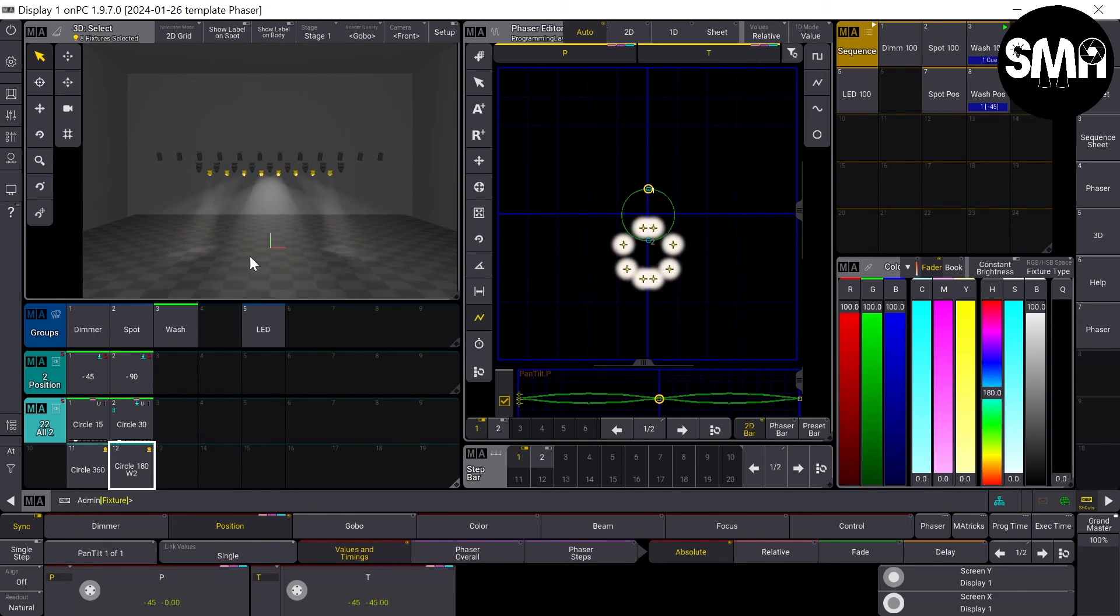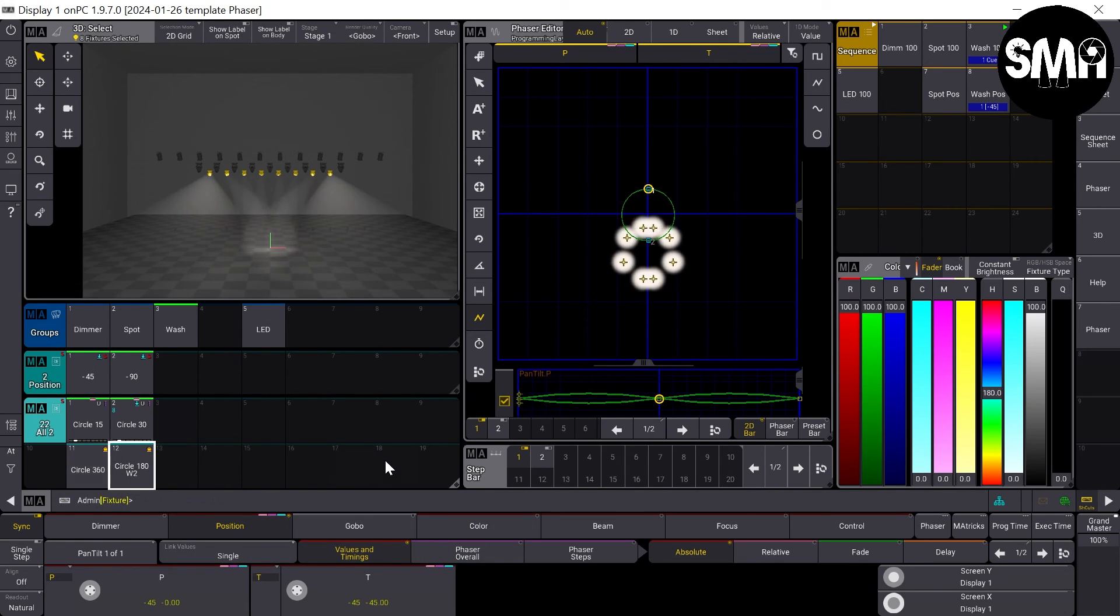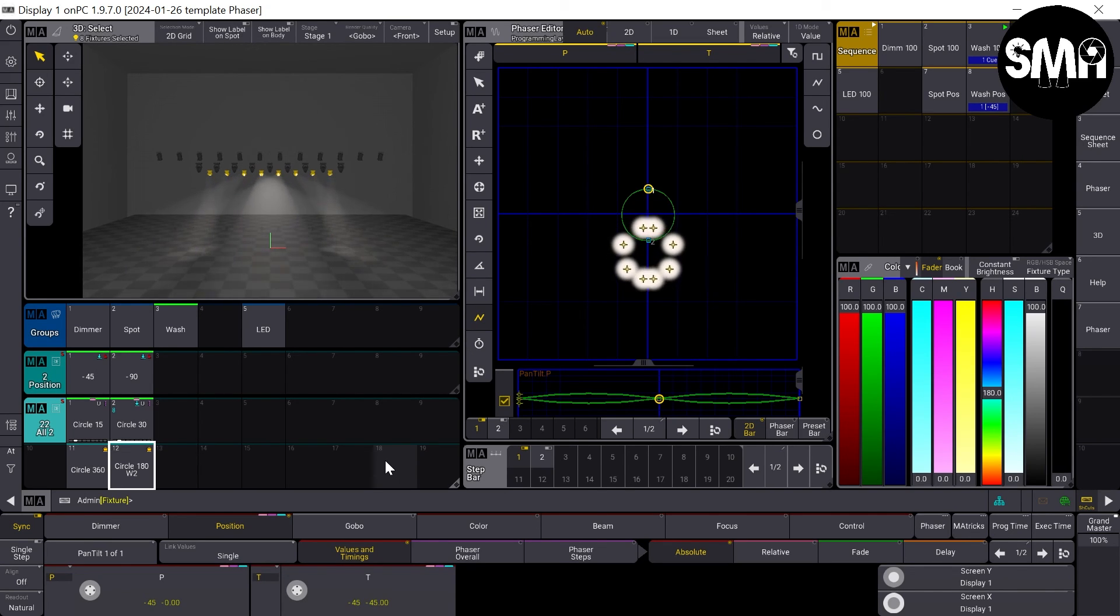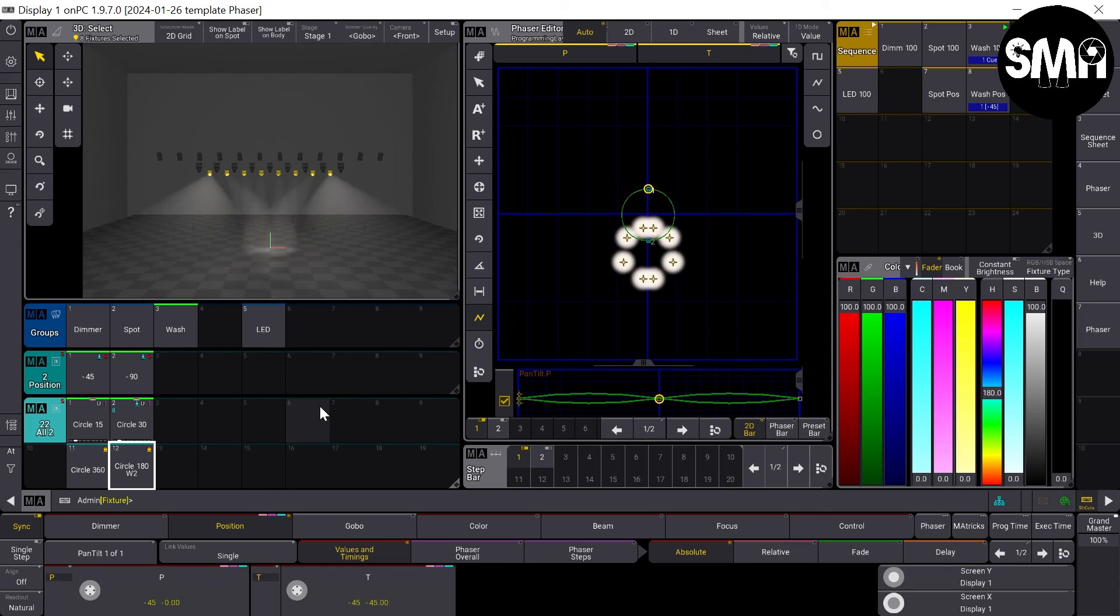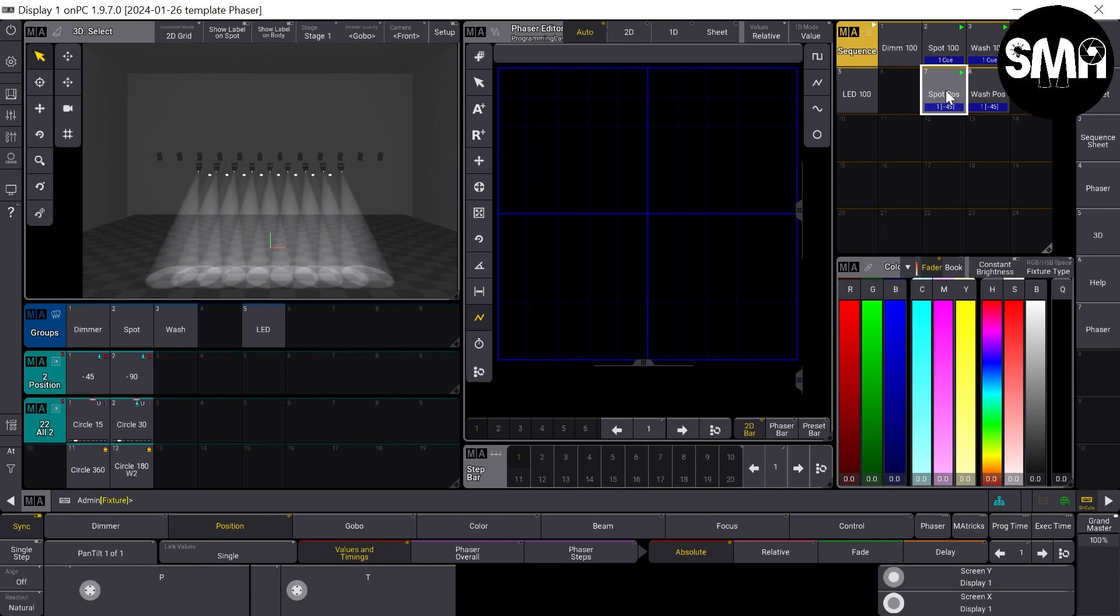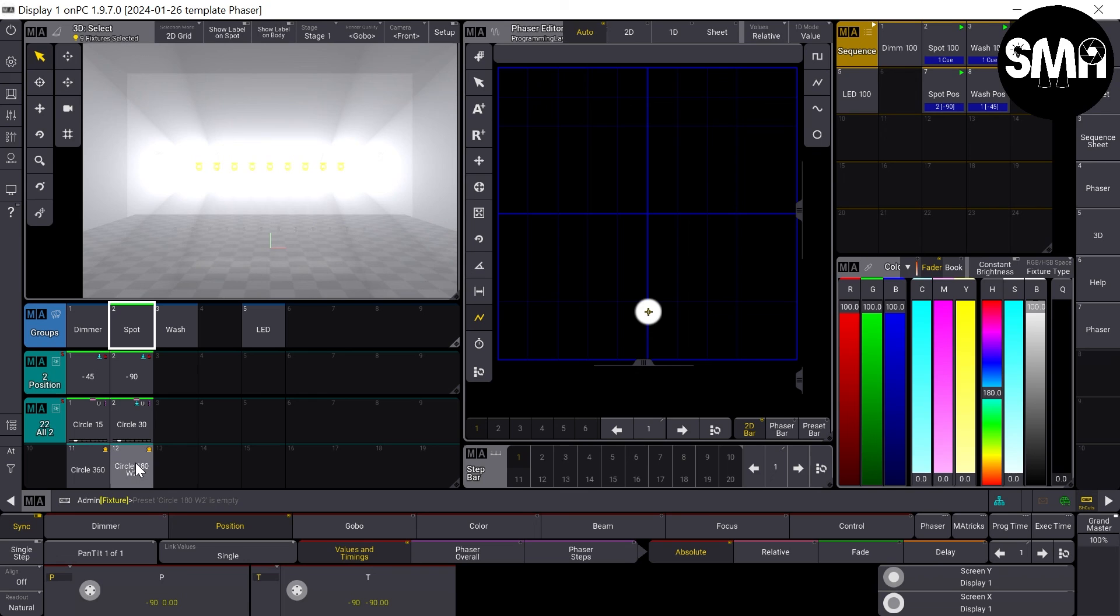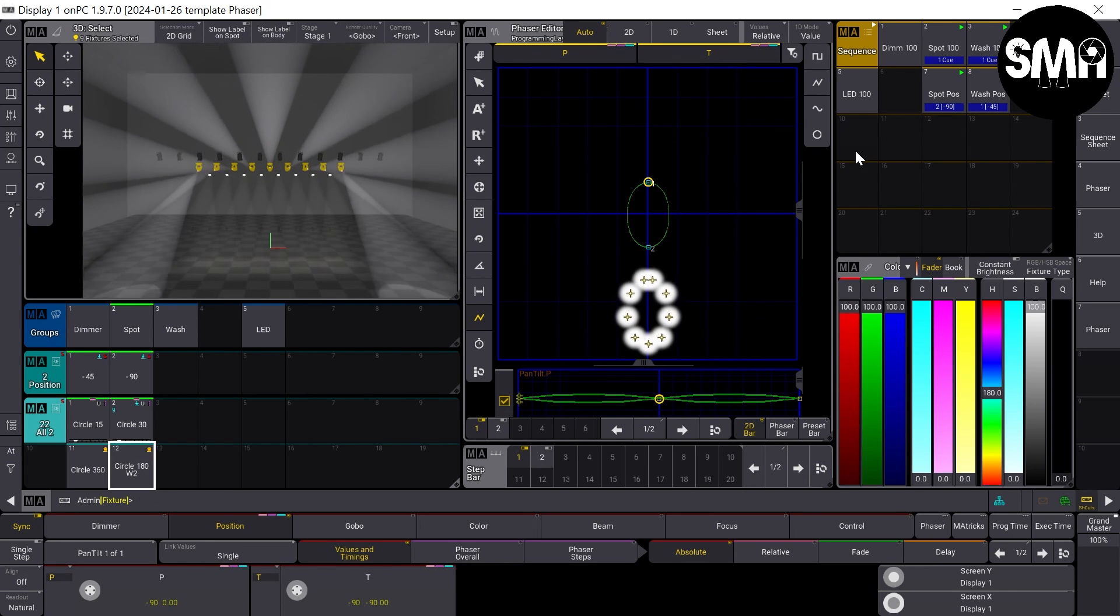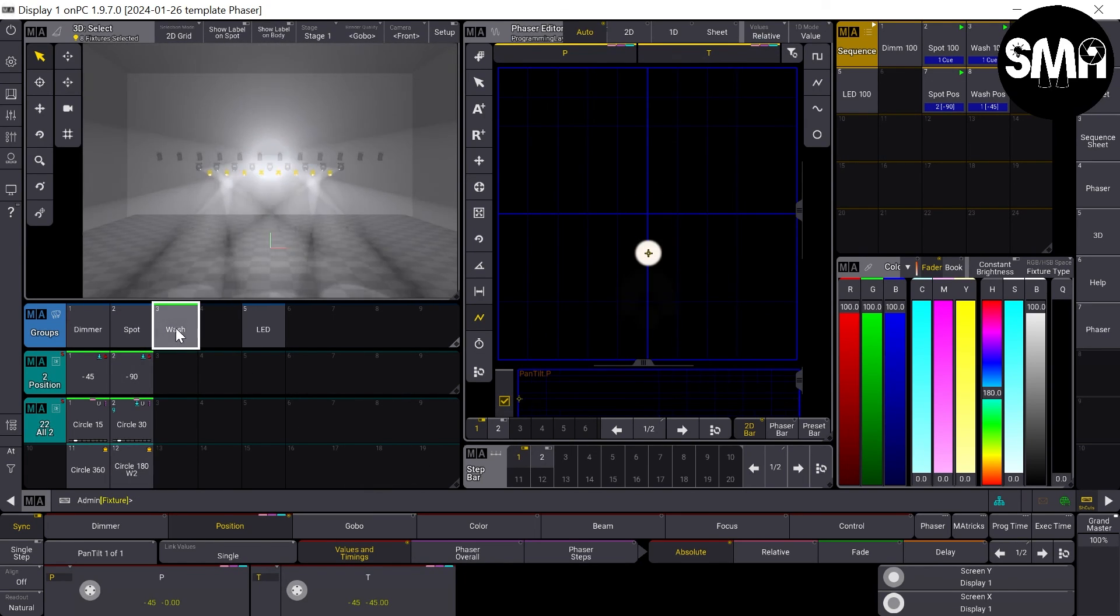You can do the same things by only using the pan or the tilt value for this kind of looks. And I can also show you that if we do the spots, our phasers would also work with them.